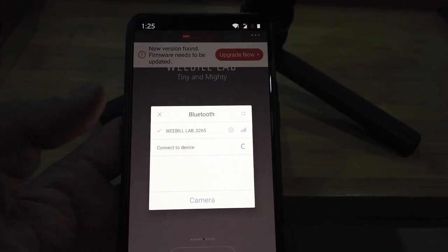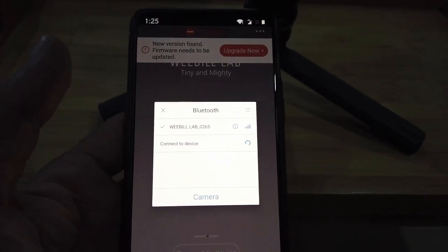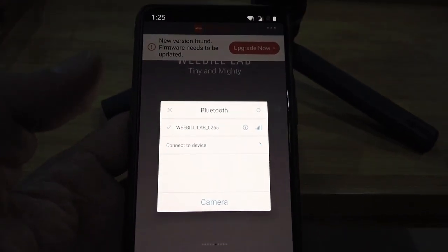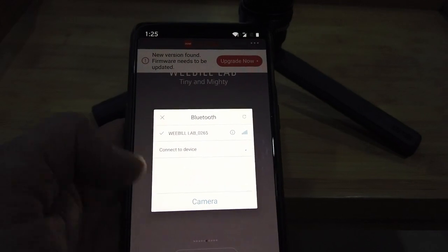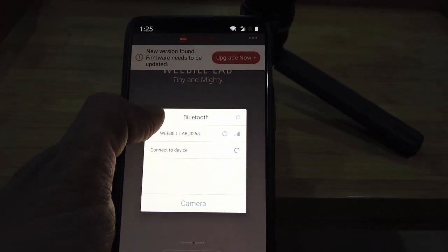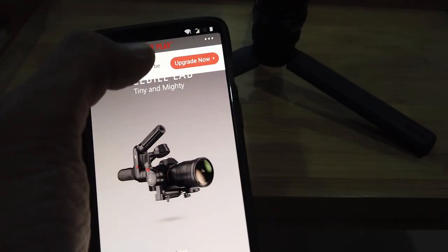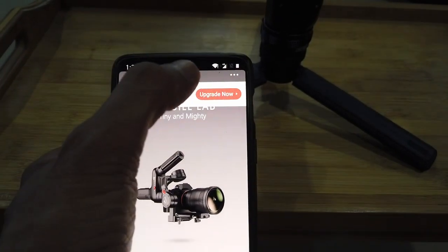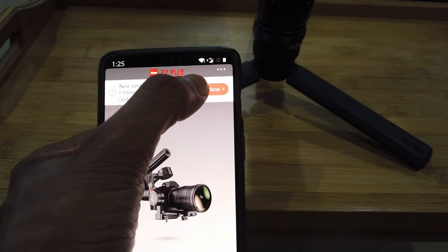It says the Bluetooth is already connected so I'm not sure if anything else is required. I'm going to cancel out of here and do upgrade now.